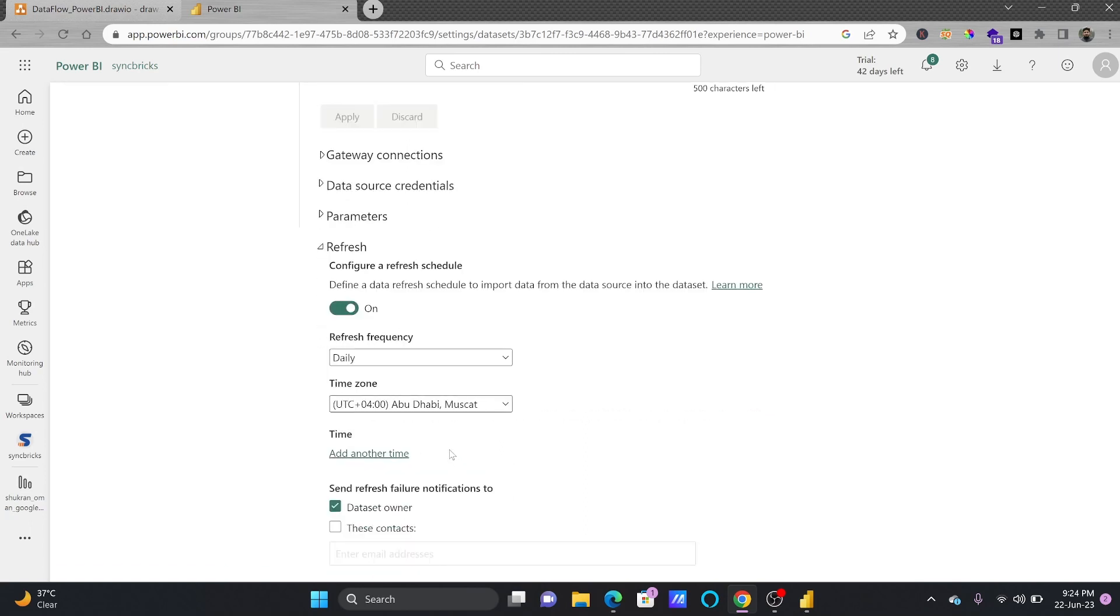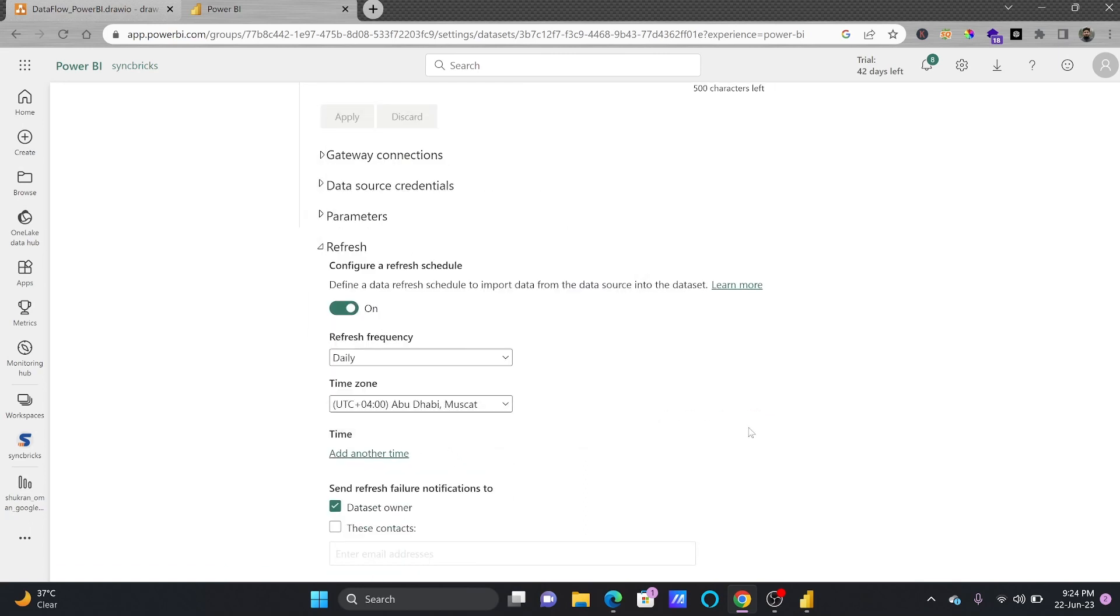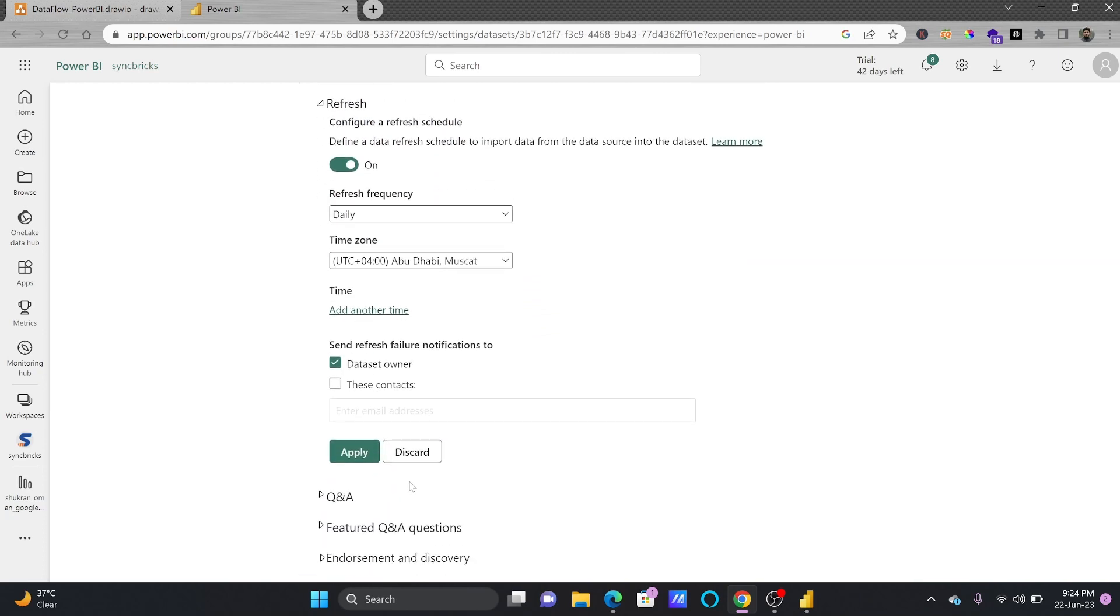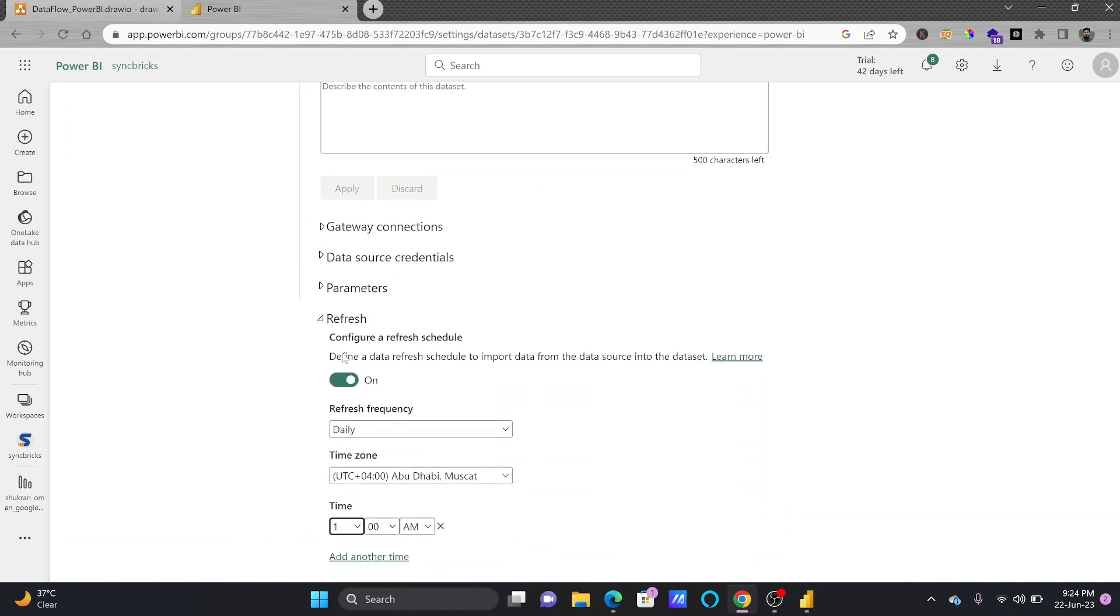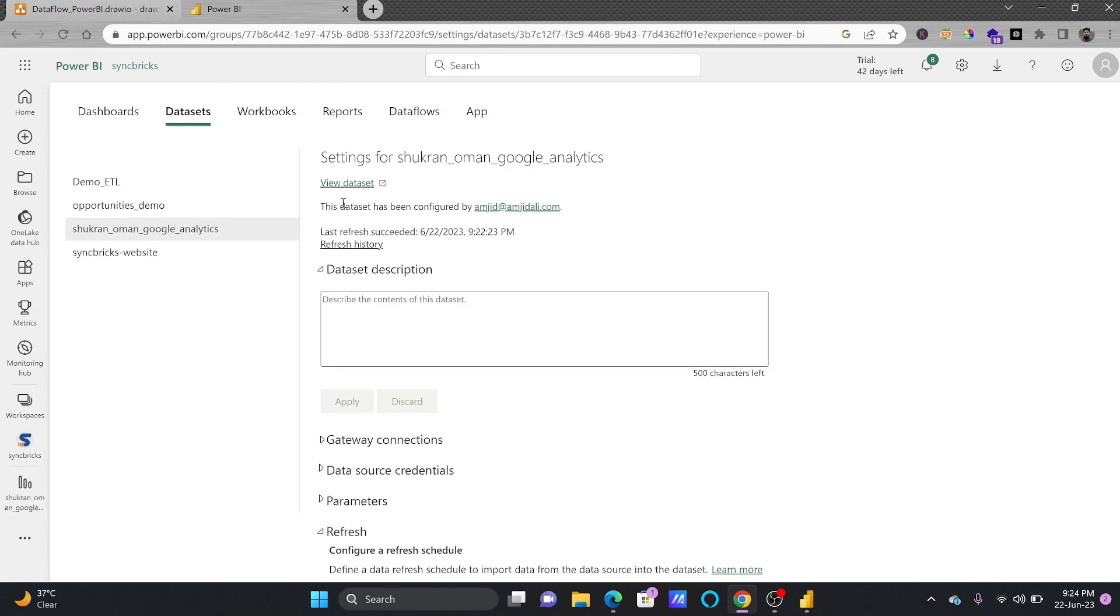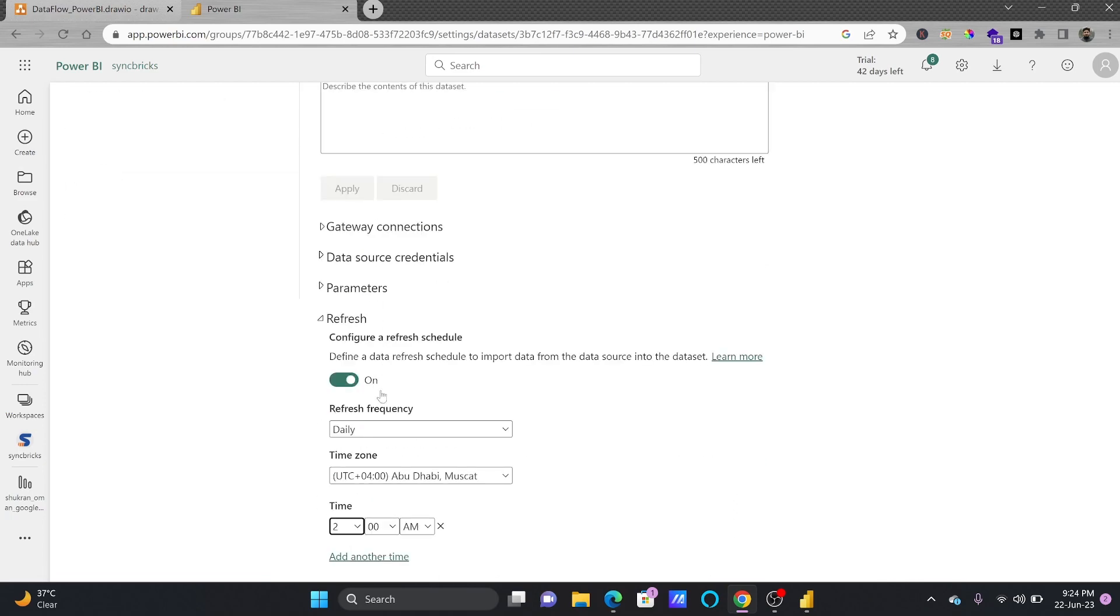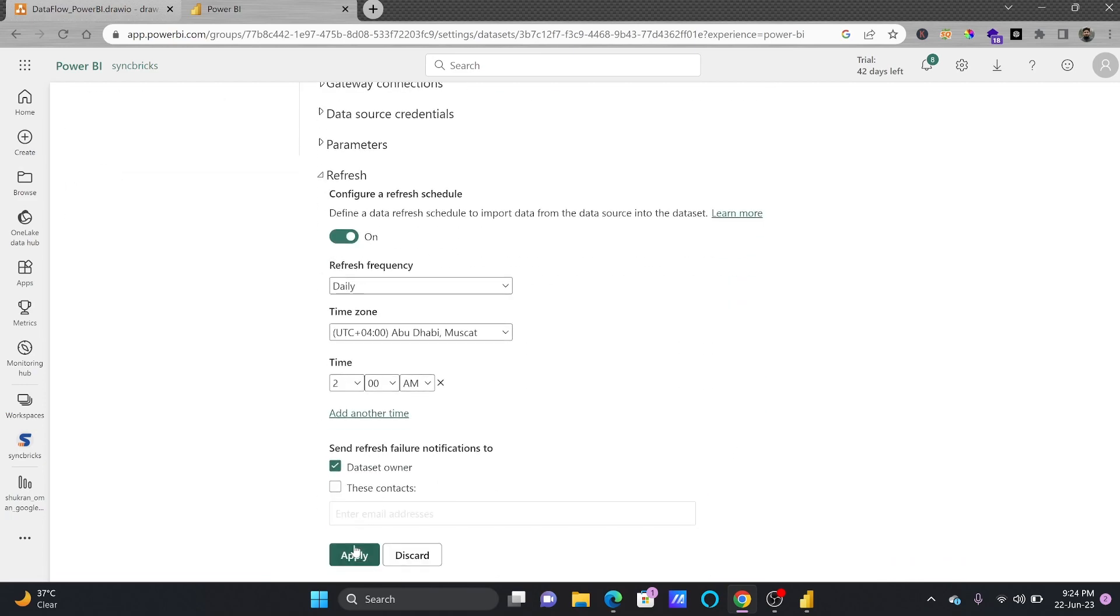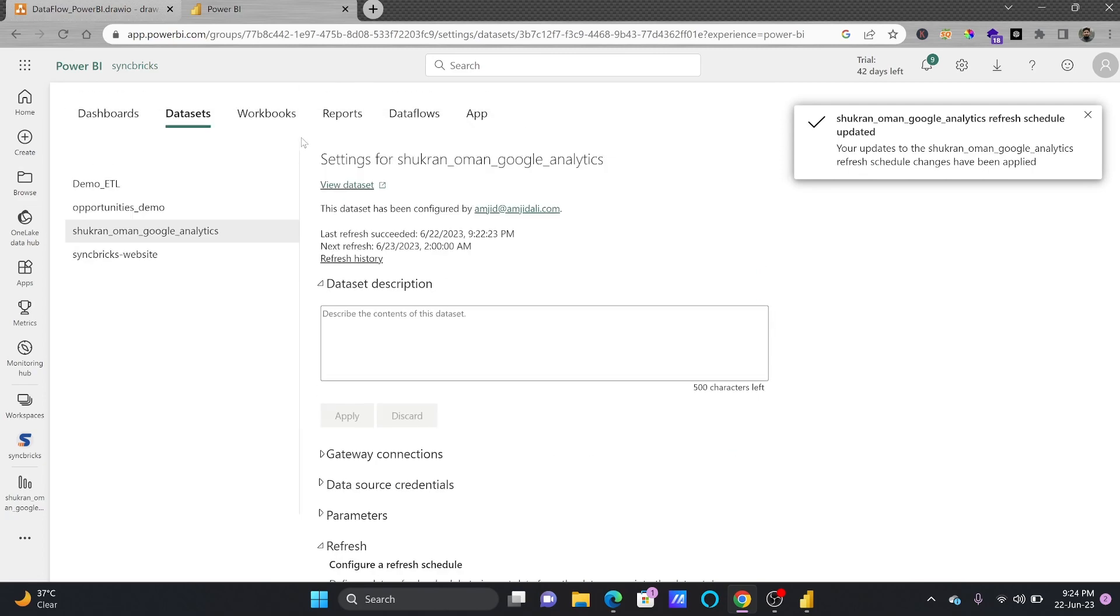But I will be refreshing this data. I'll just enable the refresh and if you remember that on UTC or it was on GMT plus 4, I'll change that date also because this is the dataset. I'll be refreshing this at 2 AM because data flow will refresh by 1 AM and based on the data flow, of course dataset is connected to data flow. So once the data flow is refreshed then only dataset has to be refreshed.